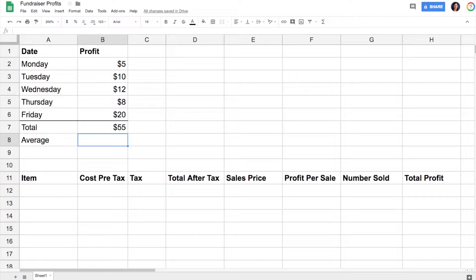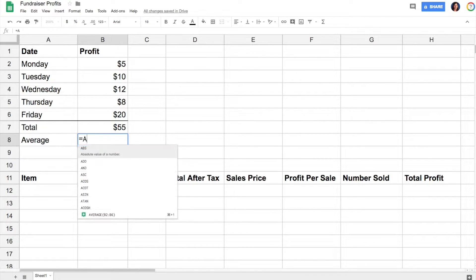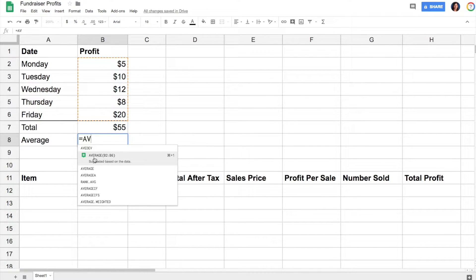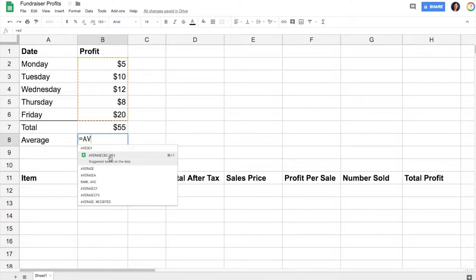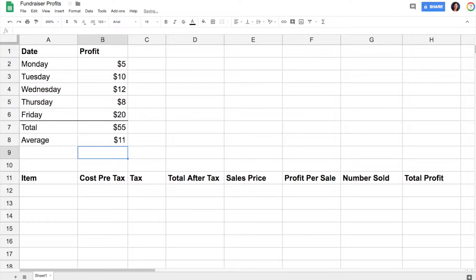Now it can do more than just sum. If I hit enter again, this time I can find average, and again it automatically suggested for me the right cell range, which is perfect, and then it's found out my average for me.